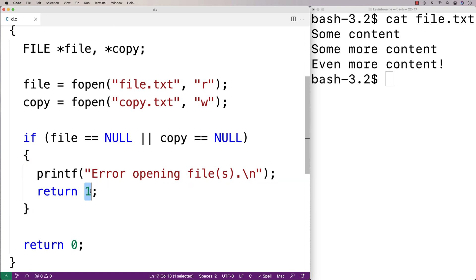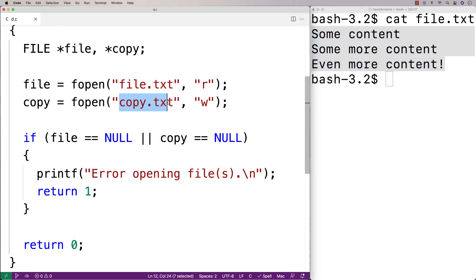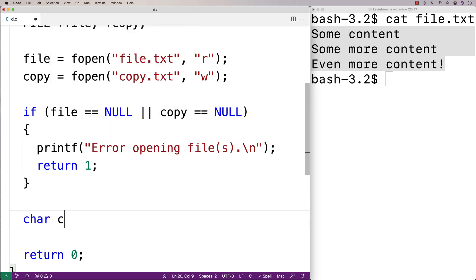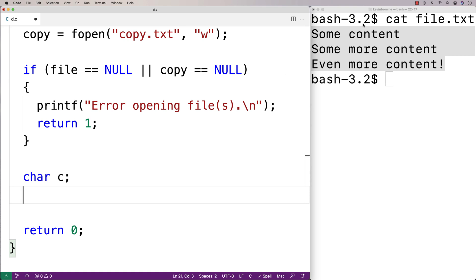Returning one is a signal that something's gone wrong with the program's execution, as opposed to when we return zero, which is a signal to the shell — to the terminal — that everything was actually okay. Then to actually read the content from this file and write it to copy.txt, we're going to use a couple of functions to help us with that. We'll say char c, and c is going to store each character of this file that we're going to read one at a time.